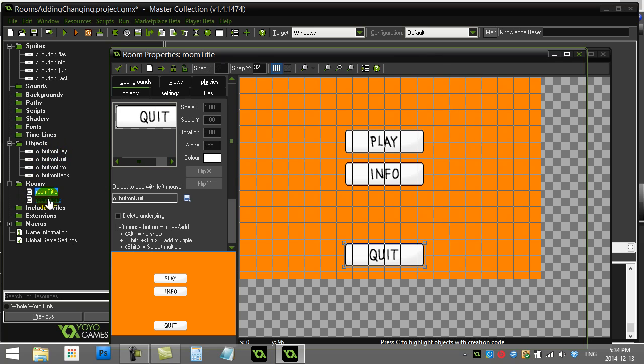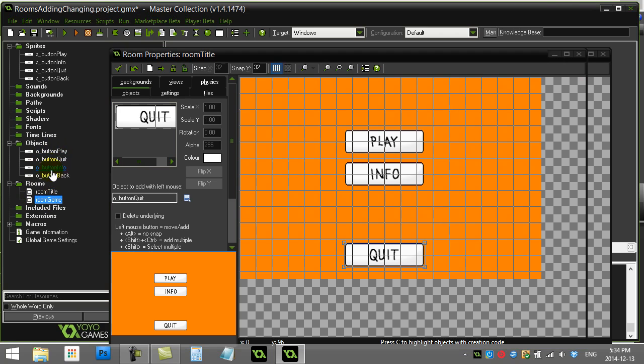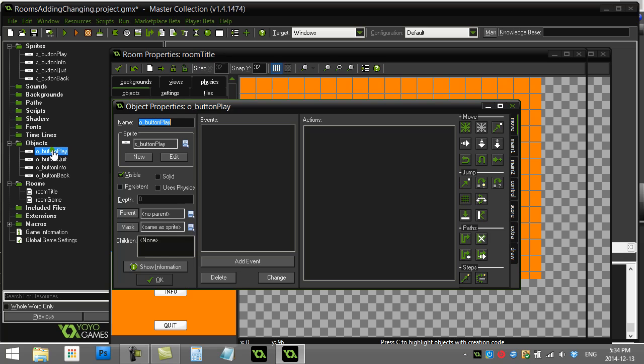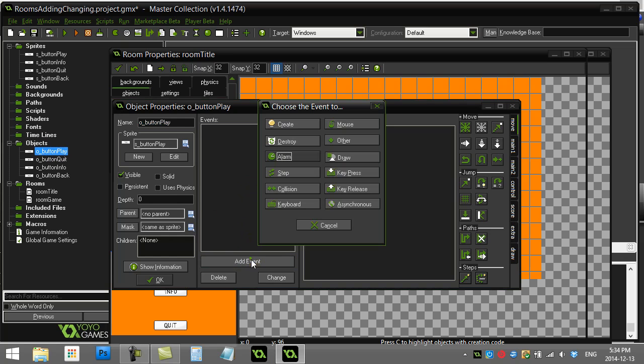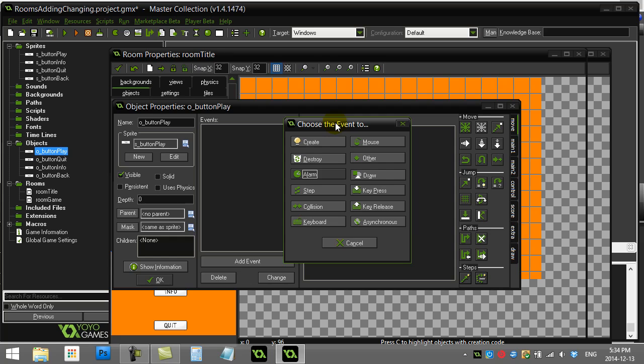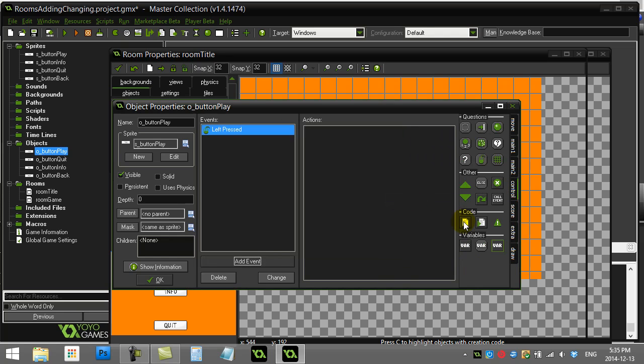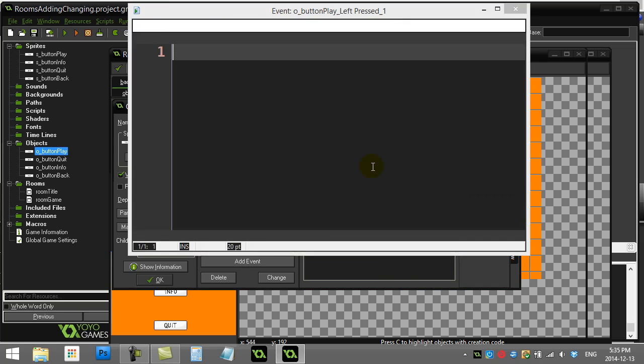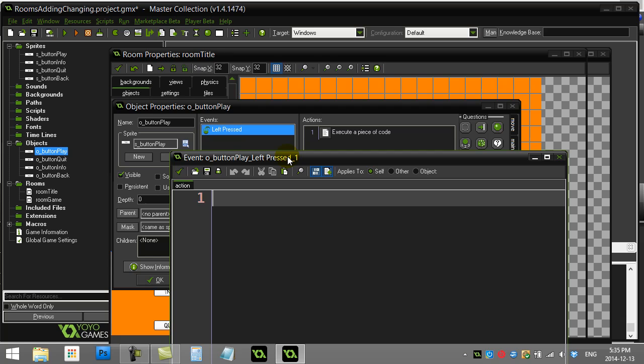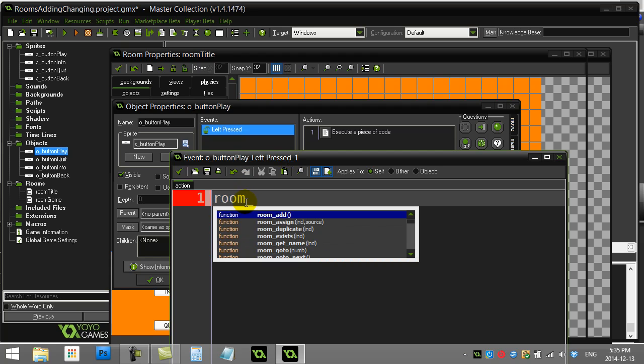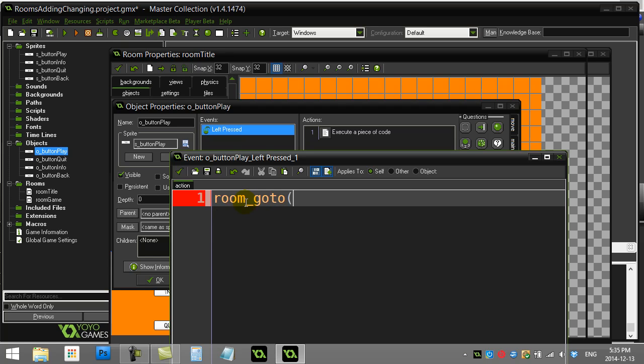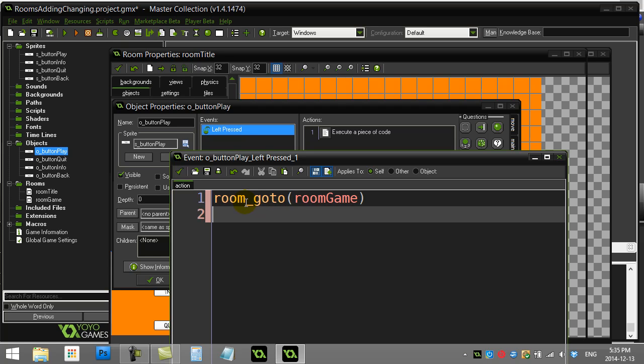So let's go inside of the play button. Just for standard basic simple button work, what you're looking at here is you're looking at just doing the mouse left pressed or left release. So I'll do left pressed, and when that button is pressed the only code I'm going to write in here will be fairly easy. It's just going to be room—you'll see here all the room commands start with room underscore, and the most simple method to use here is room_goto. And all you have to do here is name the room: roomGame.